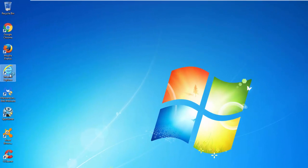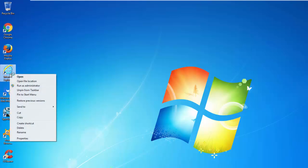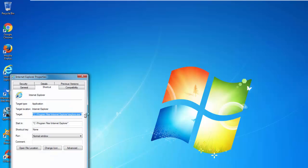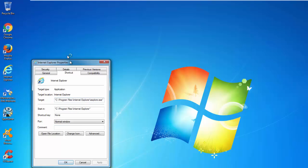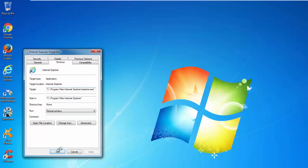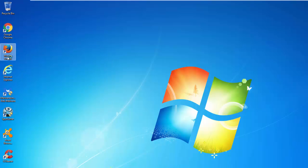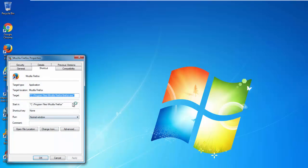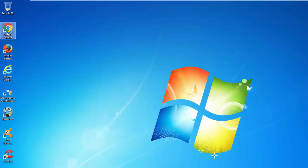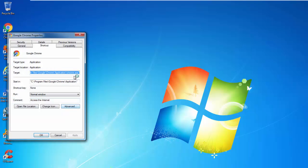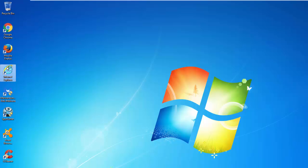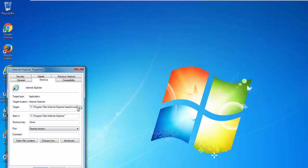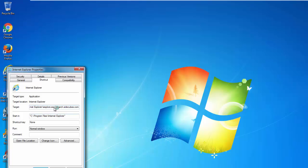In most cases this will be enough, but I recommend you check your browser shortcuts on your desktop. Usually hijackers add a URL address in the target field after the path to the executable file of the browser. For example, they might add the URL search.sidecubes.com in the Internet Explorer shortcut target field with HTTP.